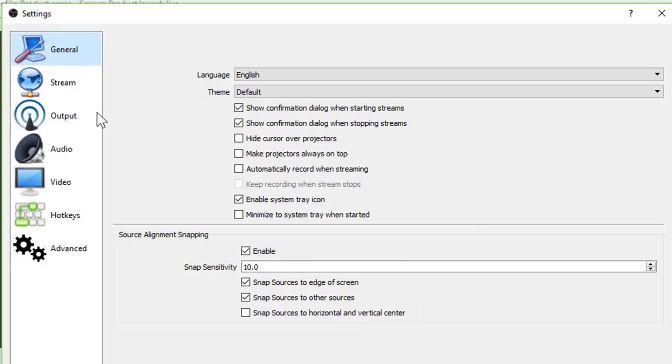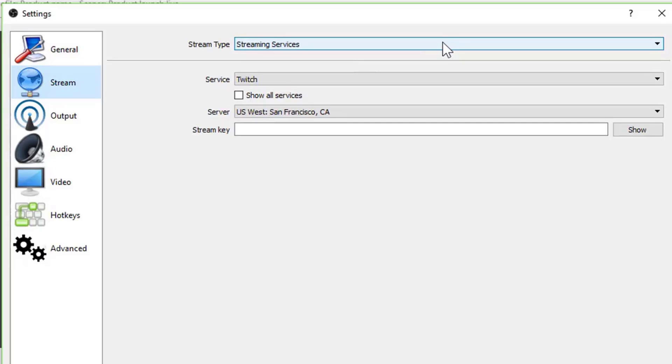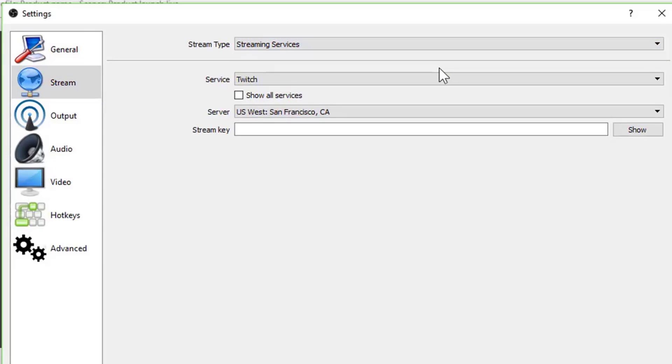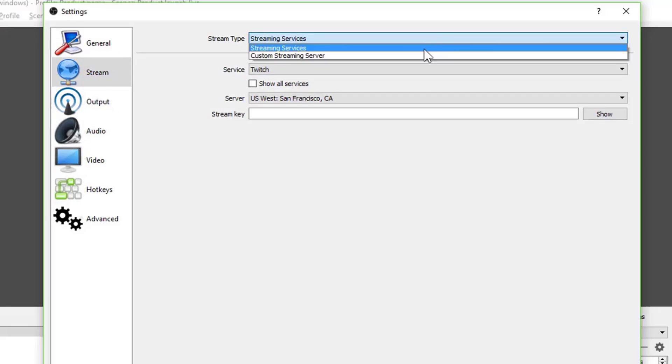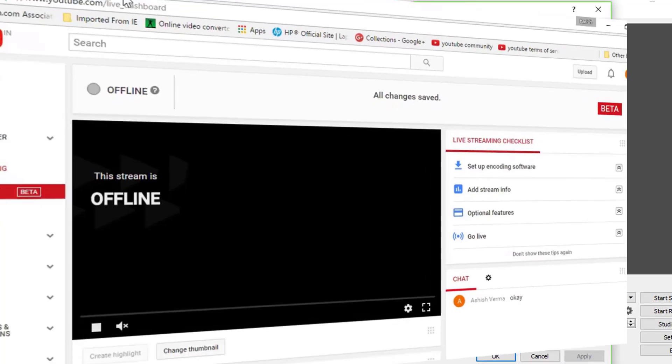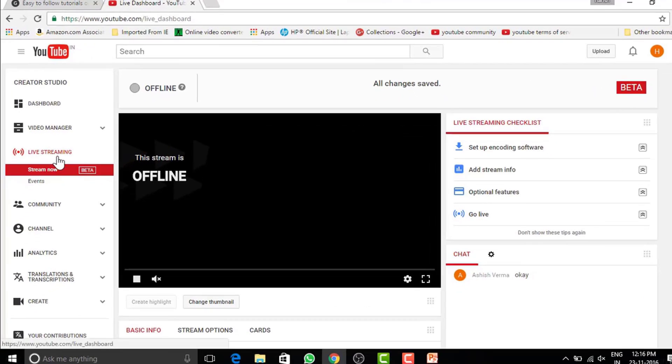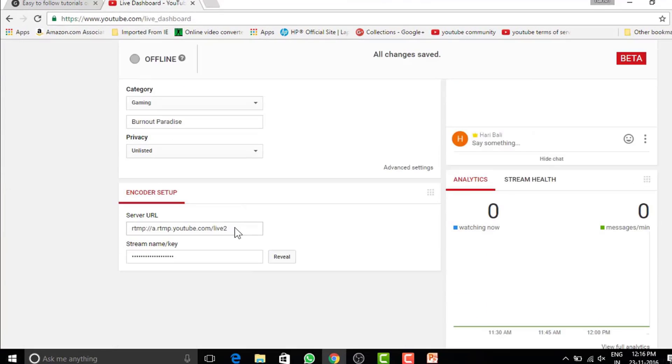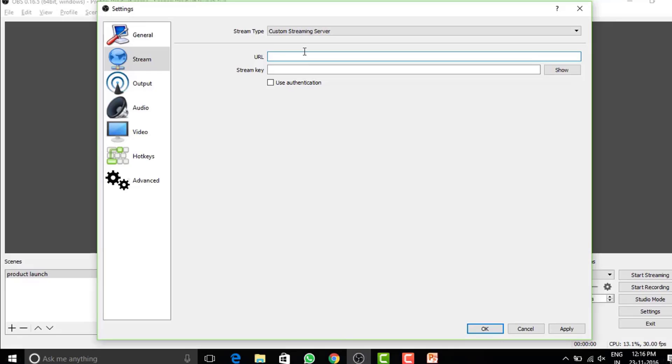Let's now go to stream settings. Since we are covering YouTube, let's keep this at custom. To get URL and stream key, we need to go to YouTube live stream and then do copy paste. Be sure not to reveal your stream key, otherwise someone else may stream on your name.